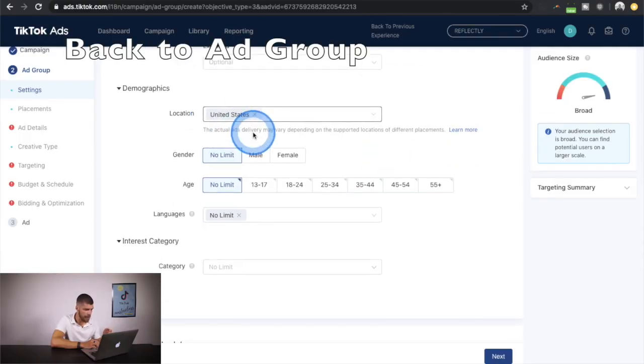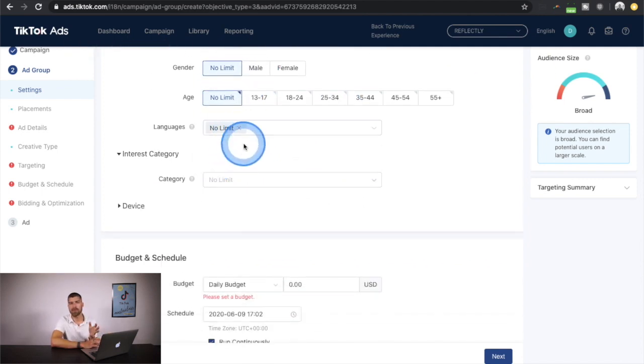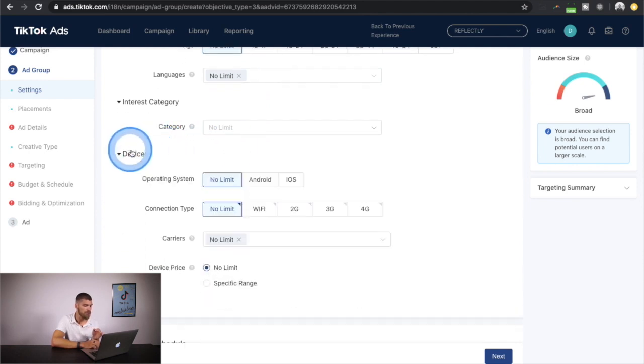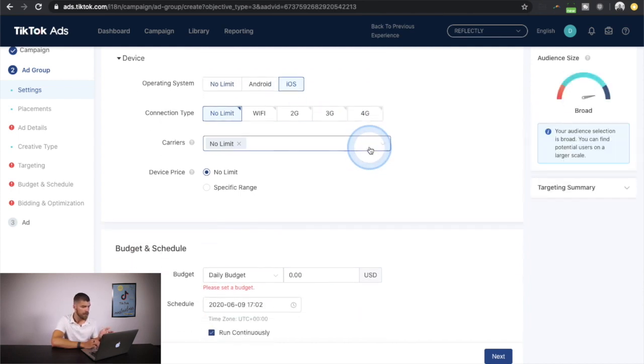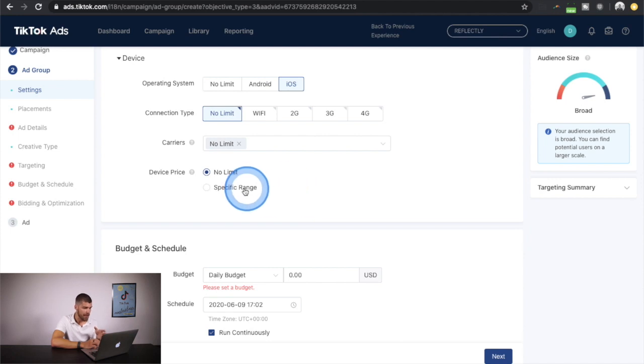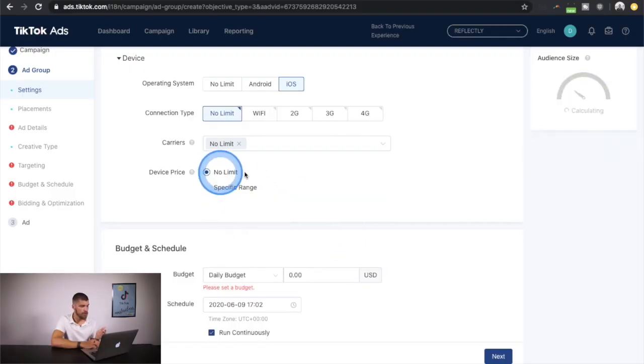You can select gender, age, and language as needed. You can also choose the device — for example, only iOS users. One cool option is to select a specific device price range, so if you're selling high-end products, you can target people who are more likely to have higher income by selecting more expensive device price ranges. People with more expensive phones are more likely to buy expensive items.